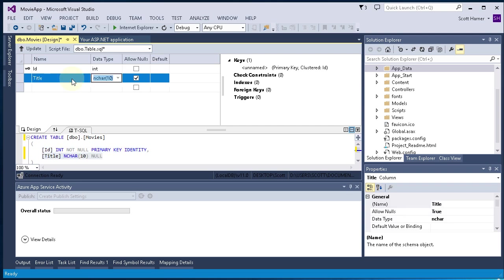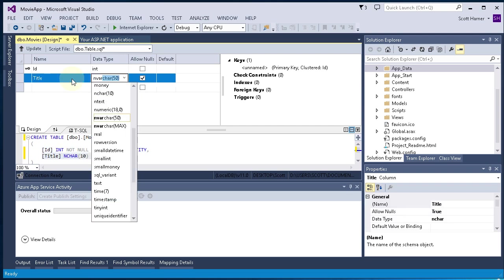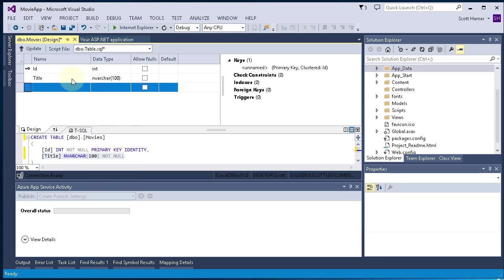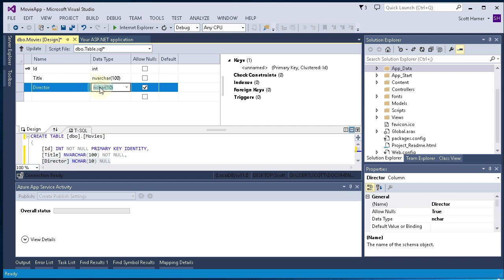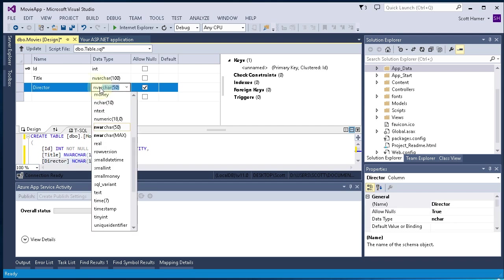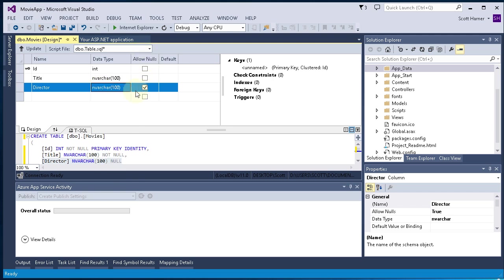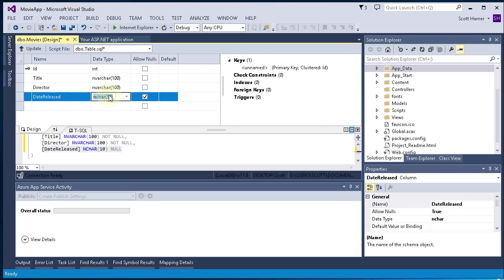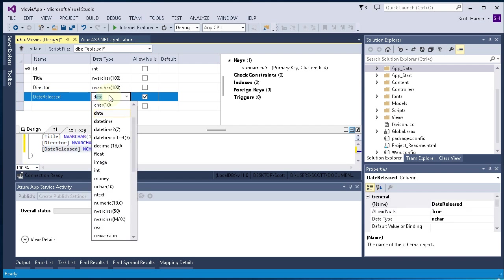Then we're going to add a Title column. It's going to be an nvarchar(100) column. And we will not allow nulls. The next field is Director. It's going to have the Director's name in there. That also will be nvarchar(100). And we will not allow nulls for that. And finally, we will add the DateReleased. That's going to be a DateTime field. We're not going to allow nulls for that.